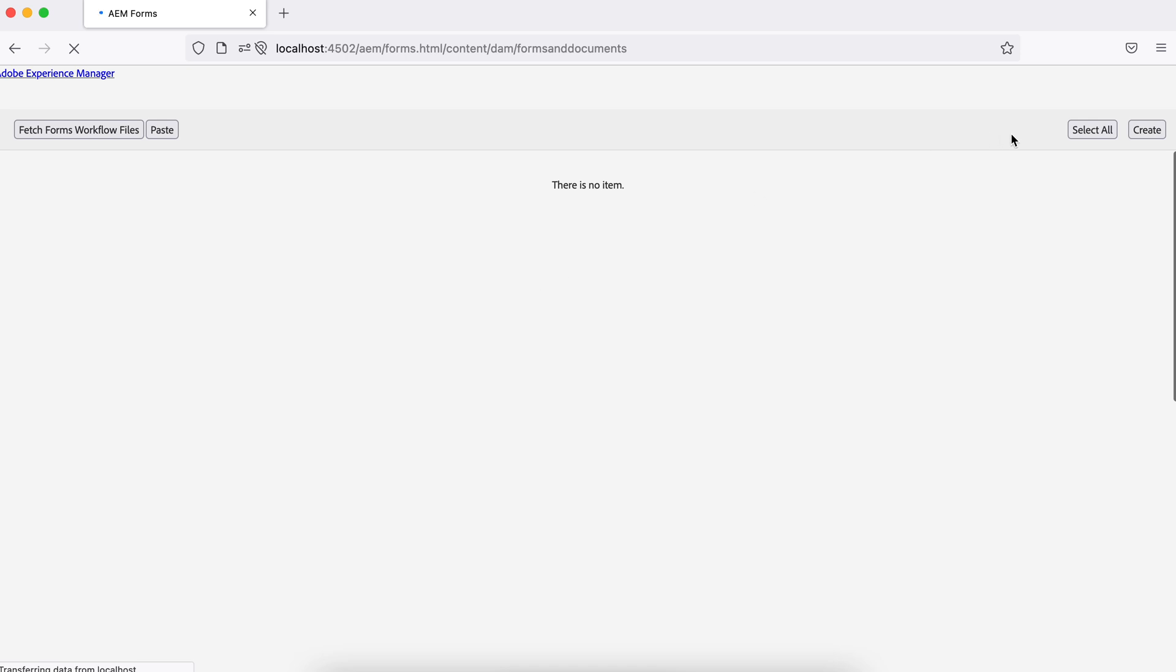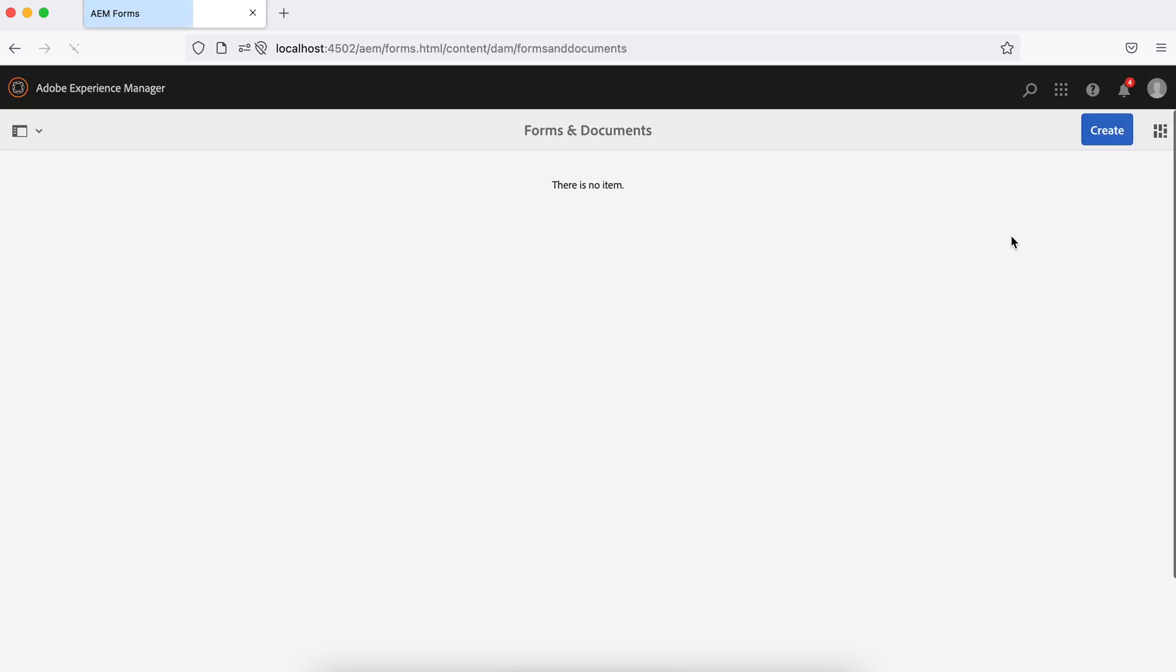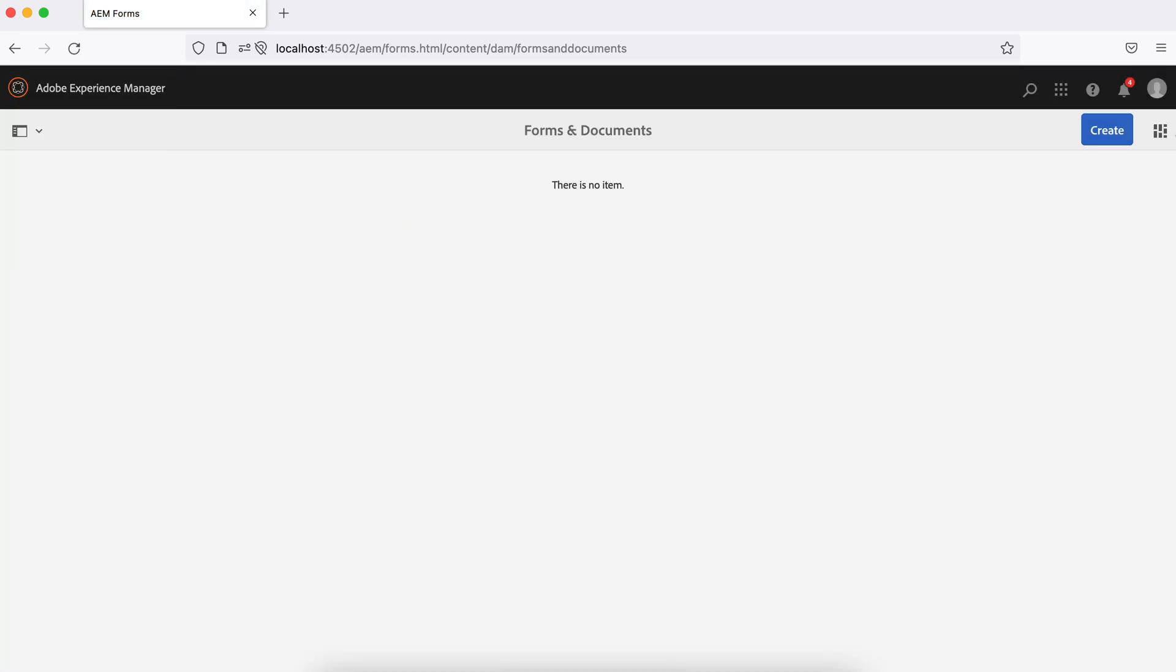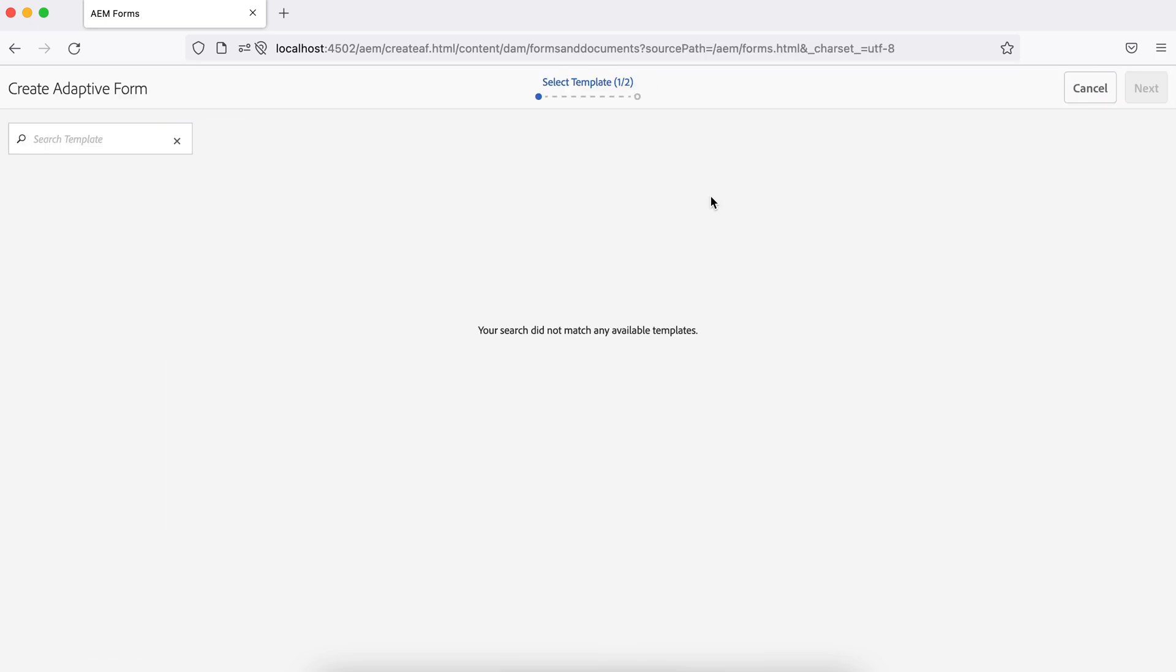let's say, close this, and you try to create a new form, adaptive form, you will find here no template available. And what's the reason? Because the feature is not available with your plain AEM instance.